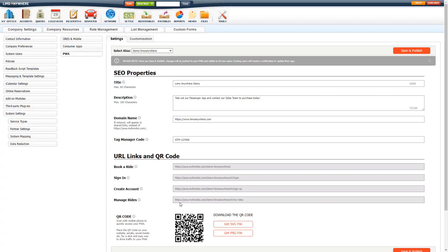To edit the title, you can type in what you want the exact title to appear as, maximum of 60 characters. You can put in your description. This is to quickly grab your customers' or clients' attention so they go to your particular PWA. It is a maximum of 160 characters.